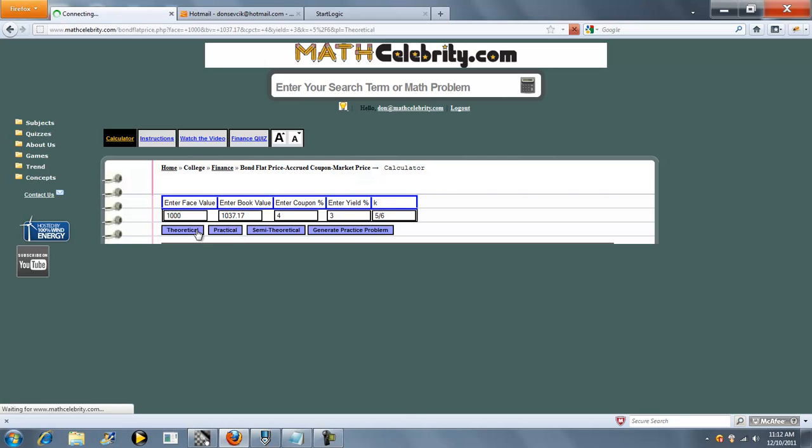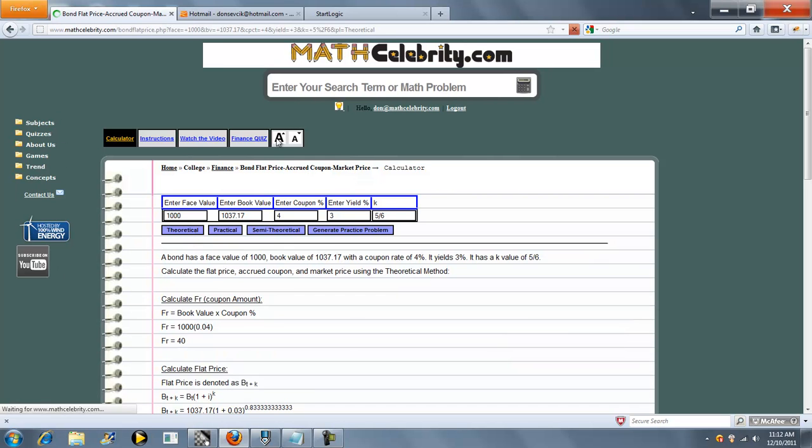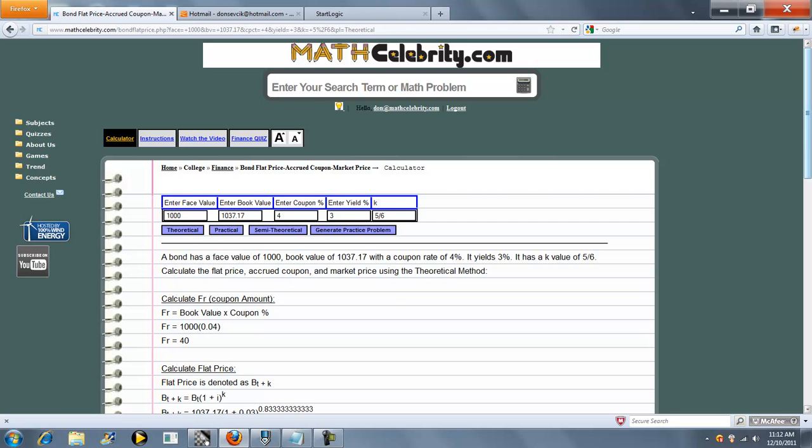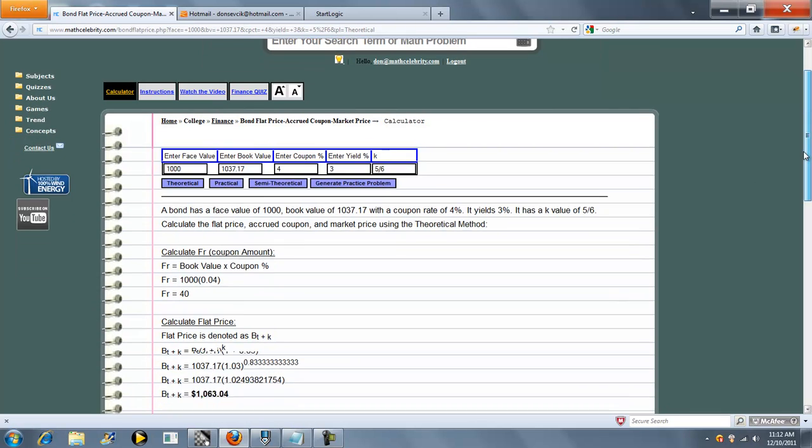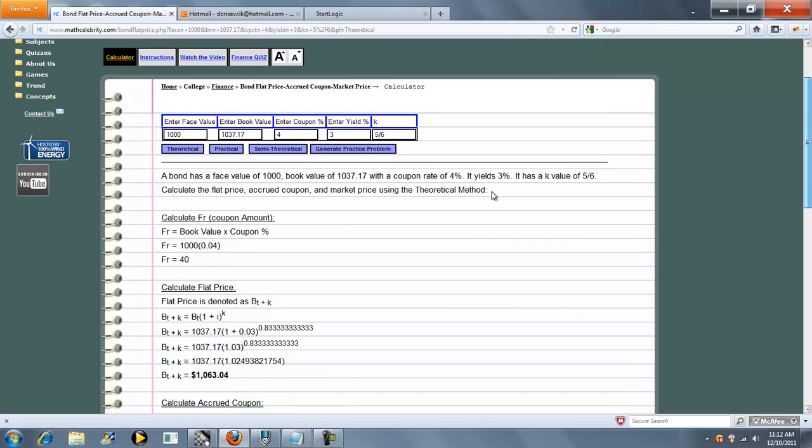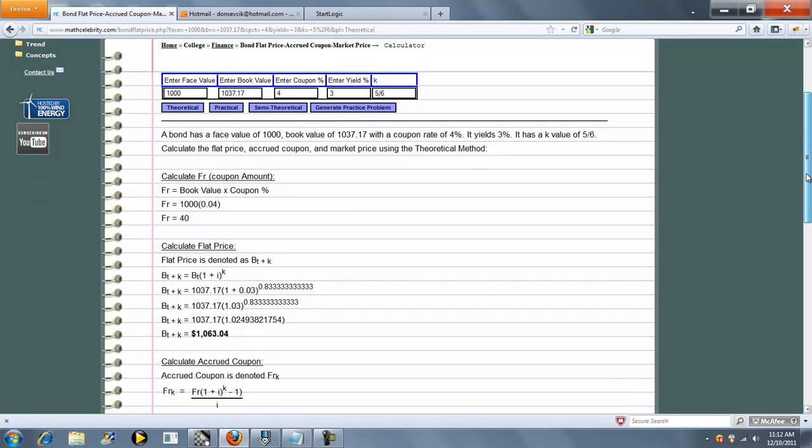So we'll start with the theoretical method, push the button. The first line, no matter what button you push, basically summarizes your problem. Then we calculate the coupon amount. For the theoretical method, it's book value times coupon percentage.